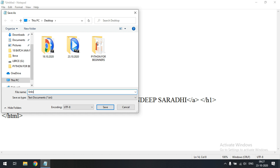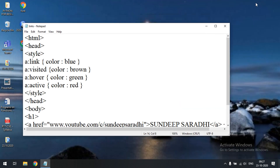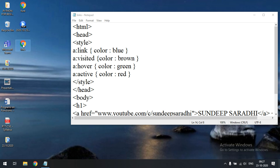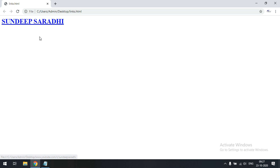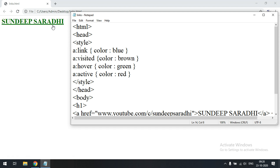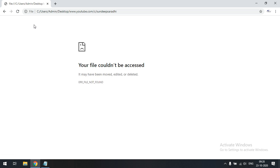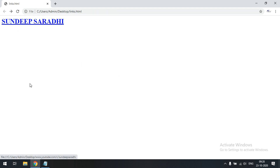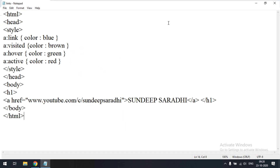The file 'links.html' is saved. If you execute this you can see 'Sandeep Saradi' — the first link will be blue color, that means an unvisited link. After clicking on the link we'll get brown. Whenever you move the mouse pointer towards the link it automatically turns to green. Active is red — whenever you click it will change to red. I didn't release the mouse press, so I just clicked and after releasing it will be redirected to the website.